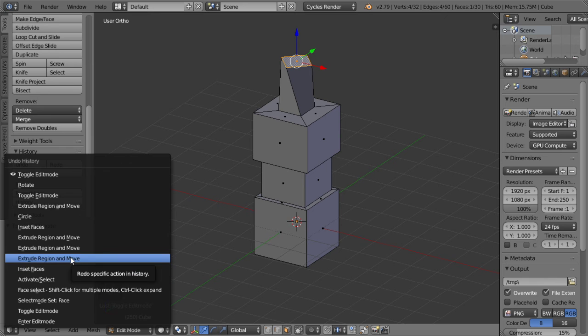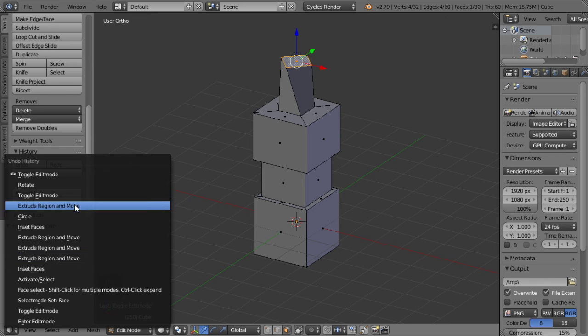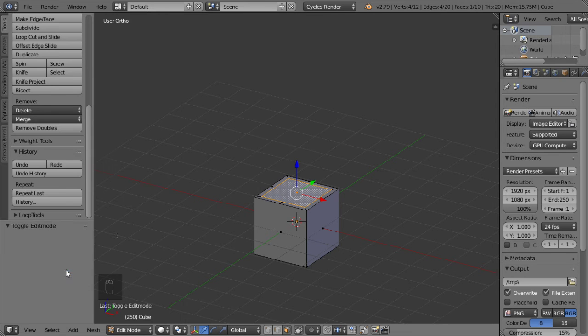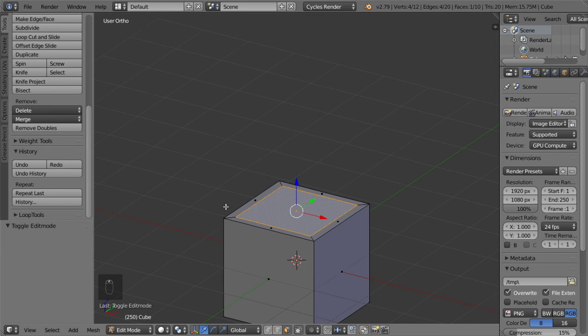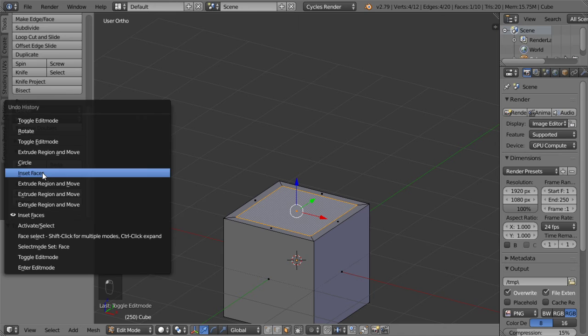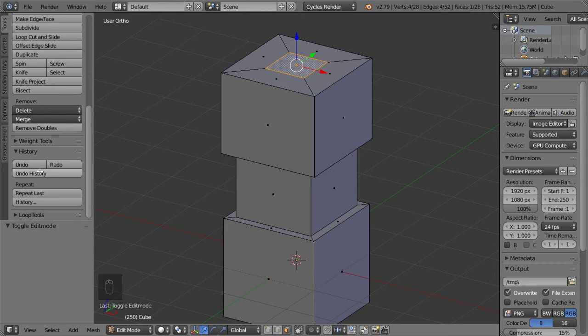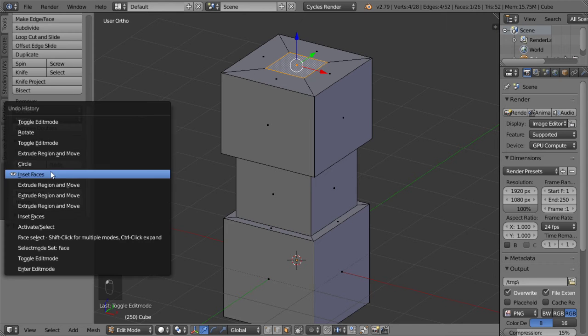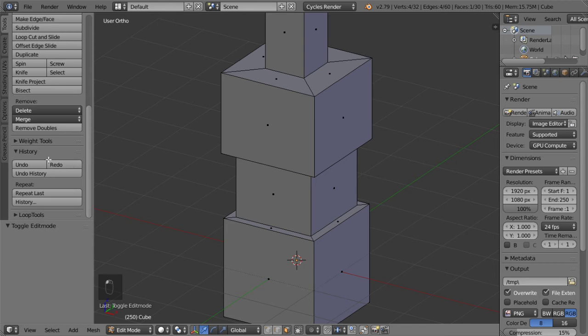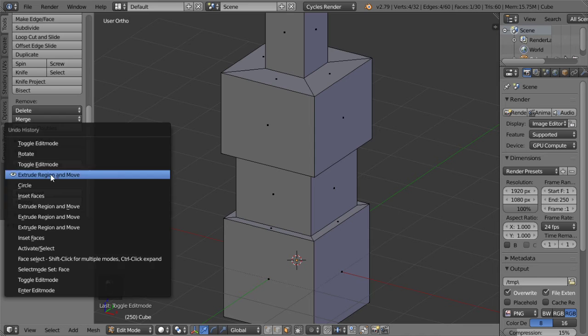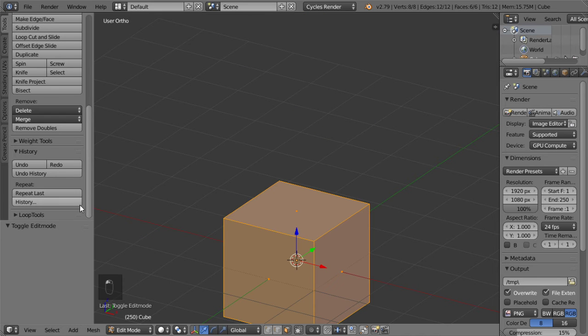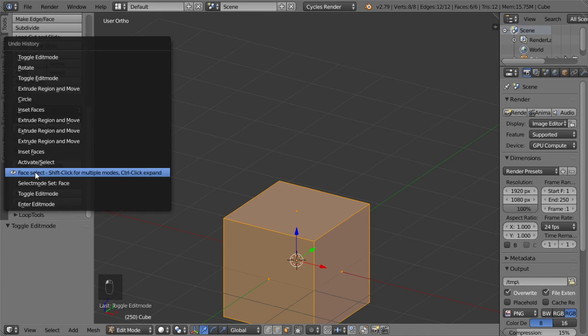We can go to the insert faces step. As you can see, we can go to any step. This is a very powerful option.